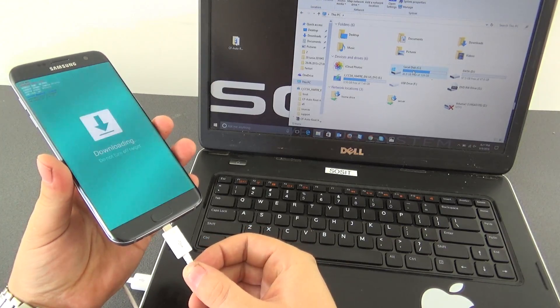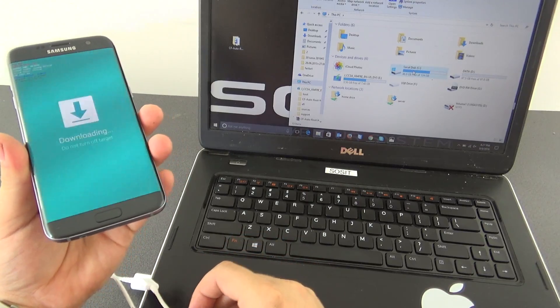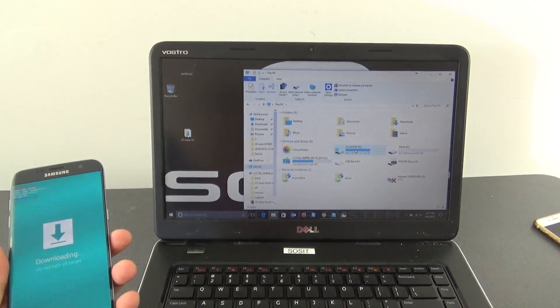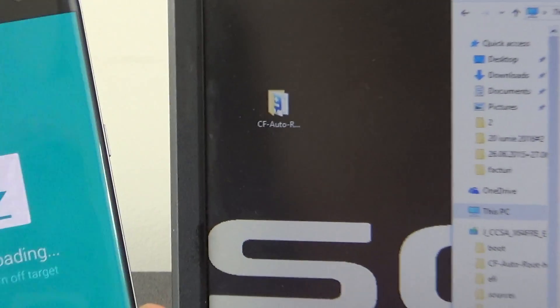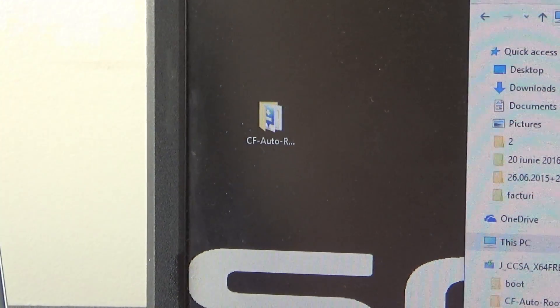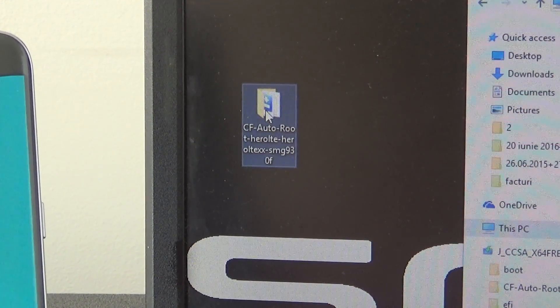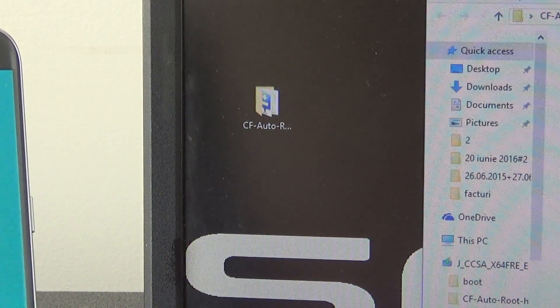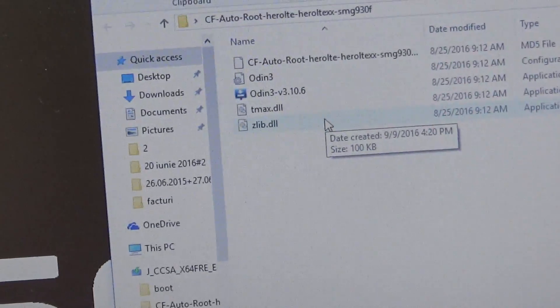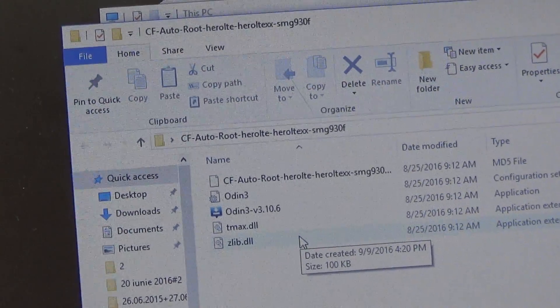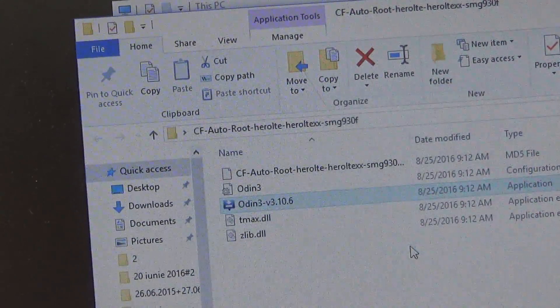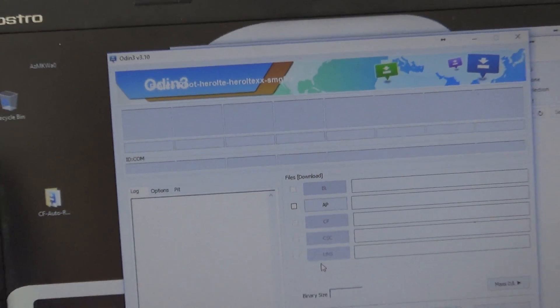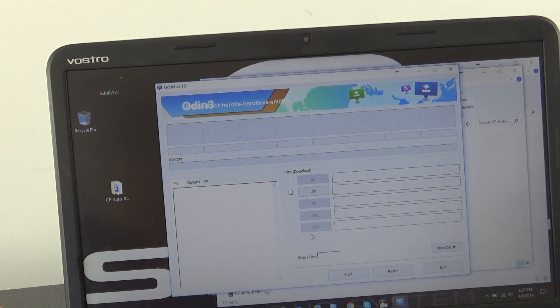Now I will connect. We need to go on our laptop and I will show you here we have the application, CF Auto Root, this link you will find below this video tutorial. Right now I will open Odin, I will hit run, I will zoom out a little bit and now I will connect our phone.